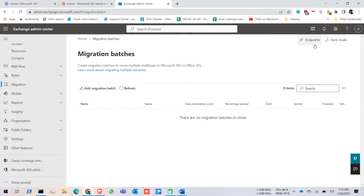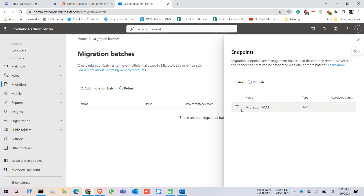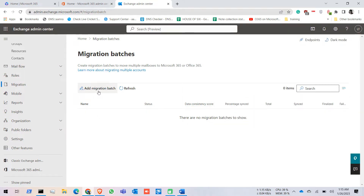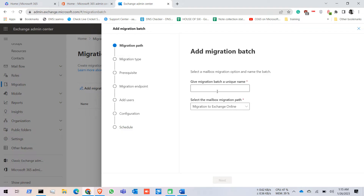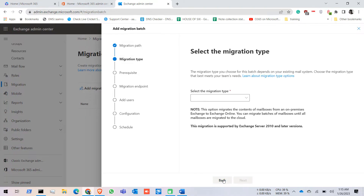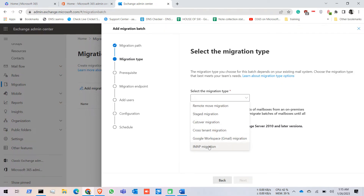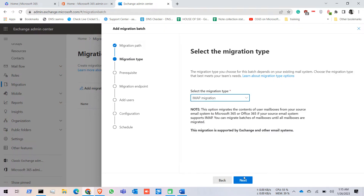After creating the endpoint you can see there is a red point. Now click on Add a Migration Batch. Give it a name — let's say 'All User Migration'. The migration path is Migration to Exchange Online, so keep it and click Next. Select the migration type — you are going to IMAP Migration — click Next.